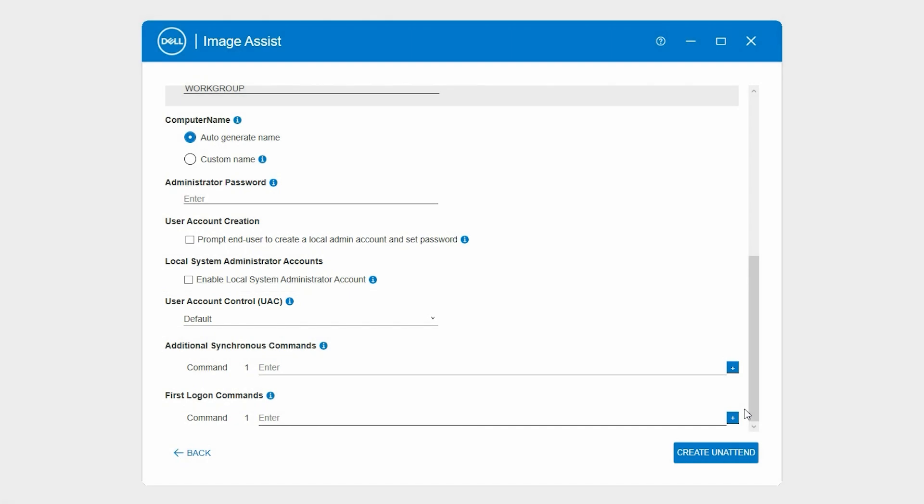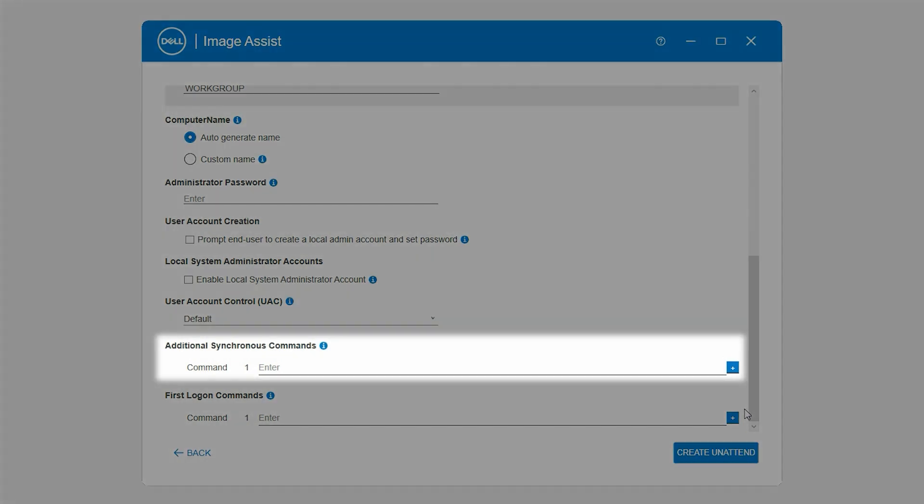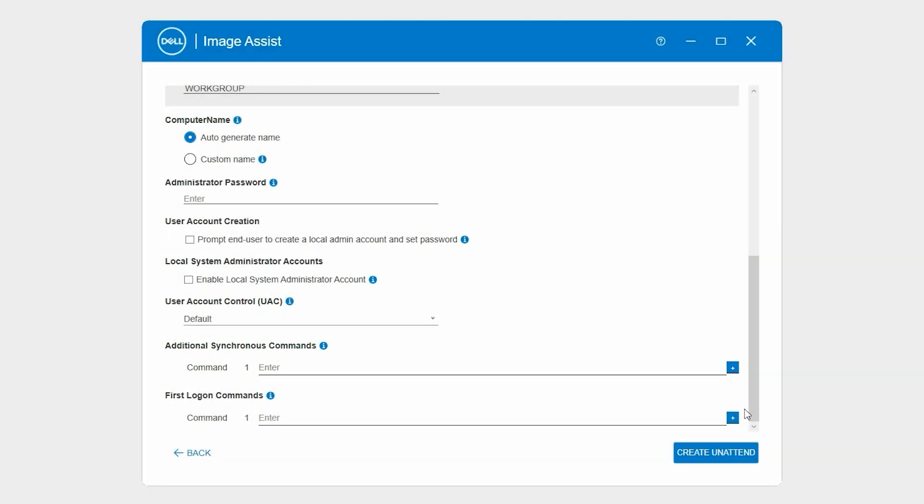In the Additional Synchronous Commands section, enter the commands that must run synchronously at the end of the setup process. To add more commands, click the plus icon. Additional synchronous commands occur at the end of the setup process, just before the system reboots.